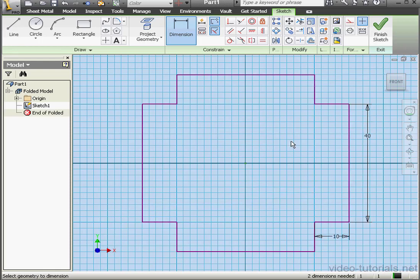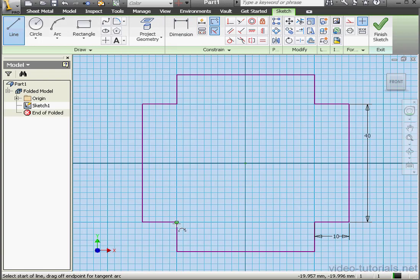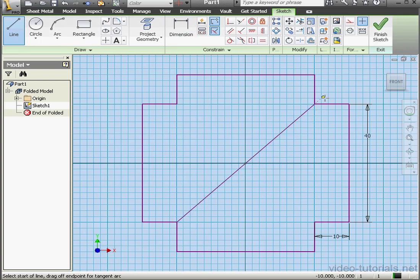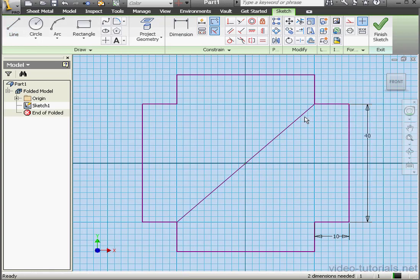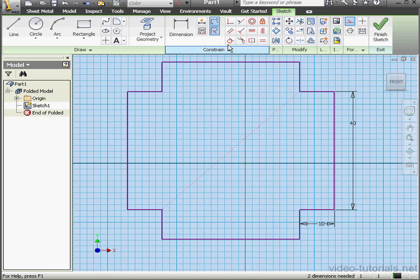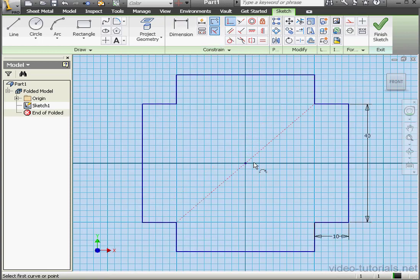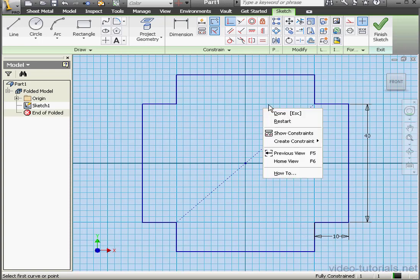OK. Let's place a line between these two corners. Right click Done. Select the line and convert it to Construction Geometry. Let's apply a coincident relation between this point and the center point. The sketch is now fully constrained. Let's right click and select Done.